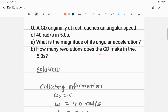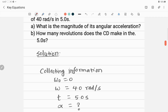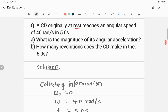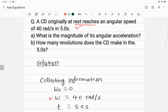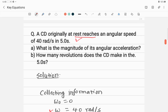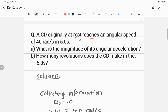First, we collect the given information. The CD is originally at rest, meaning the initial angular velocity omega-naught is zero. The final angular velocity omega is 40 radians per second, and the time given is 5.0 seconds.